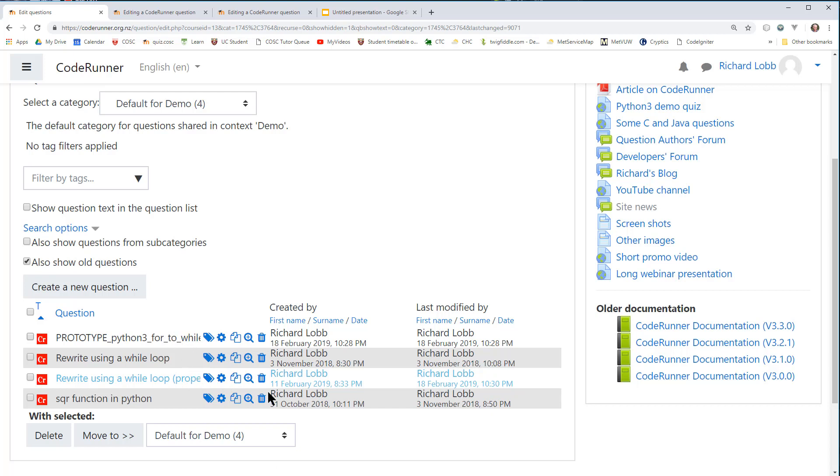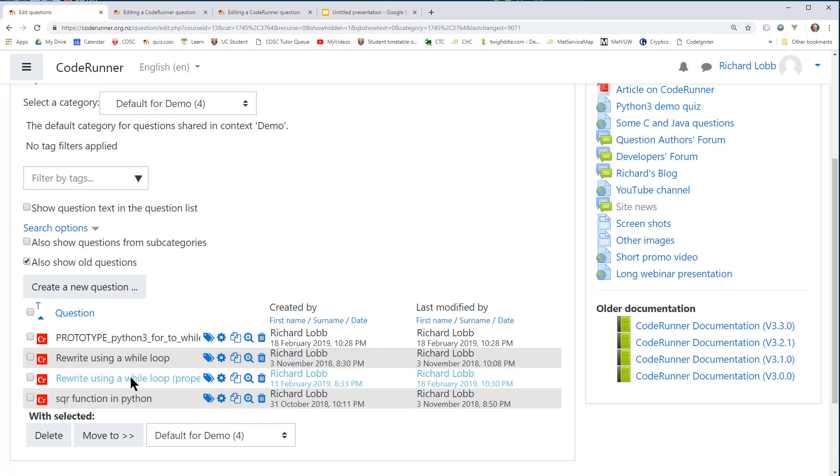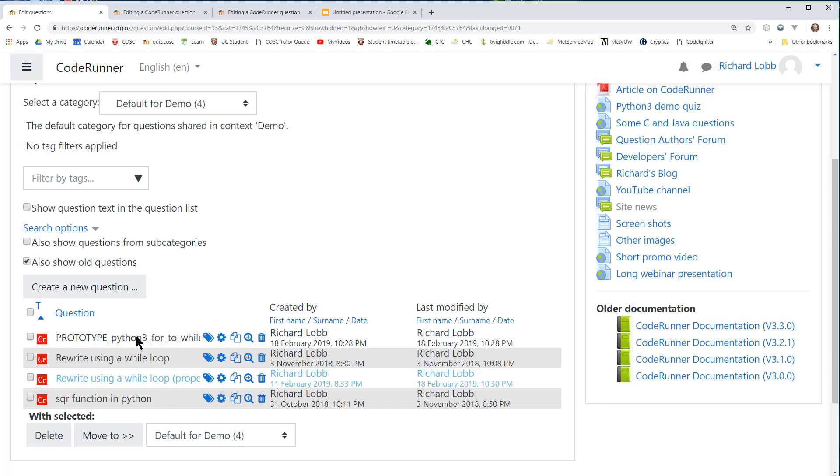And that's pretty much all there is to this game, except for the warnings, the big caveats. Questions of your new type need the prototype somewhere in their context. So this question now, this new, edited, modified version, depends on that for its template. If that's not there, I've got a broken question. I get a horrible big red error message warning me that the prototype's not there. What am I going to do? So there's no control over this within the Moodle system. There's no way of enforcing the dependency of this question on this question. So it's over to you as a question author to be very disciplined and make sure that you never lose your prototypes. If you delete that, you broke all of those. So that's the big warning.